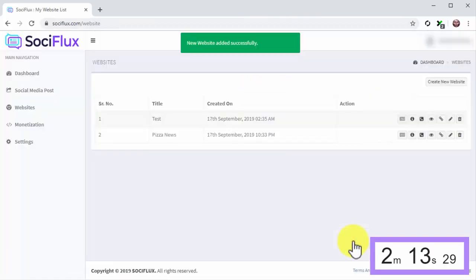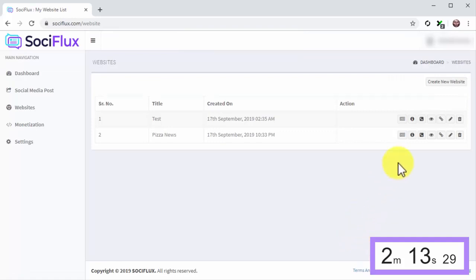Stop the clock. All right, what other app lets you create a viral website this easily in only 48 seconds flat? That's less than one minute to create a website. Only SociFlux can do that.